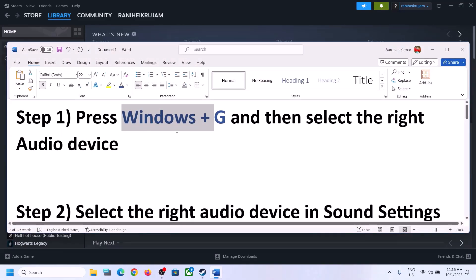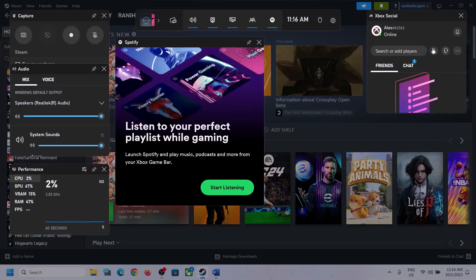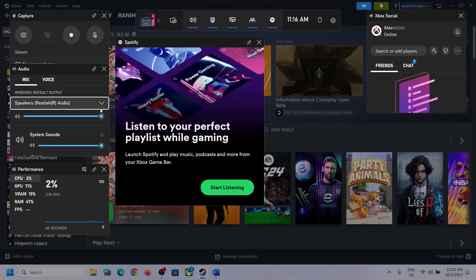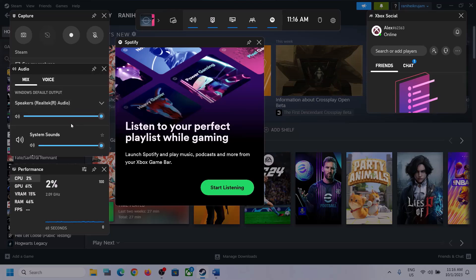Press Windows + G on the keyboard to open the Xbox Game Bar. At the top you'll see a speaker icon — click on it. You'll see Audio settings where you can select the right audio device. Click the down arrow and make sure you select the speaker you want to use.